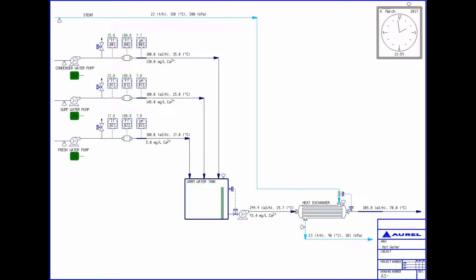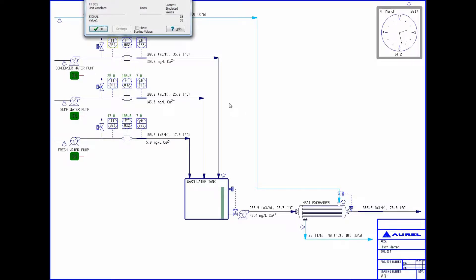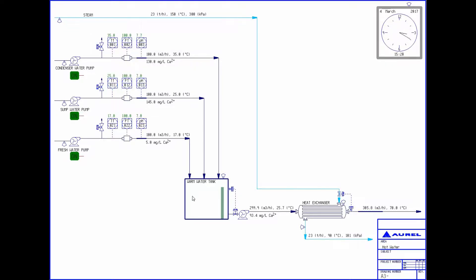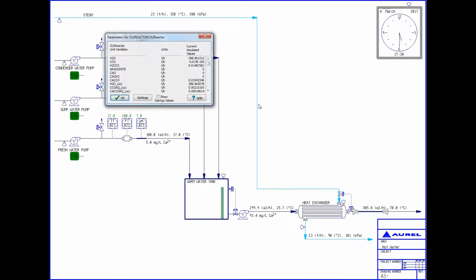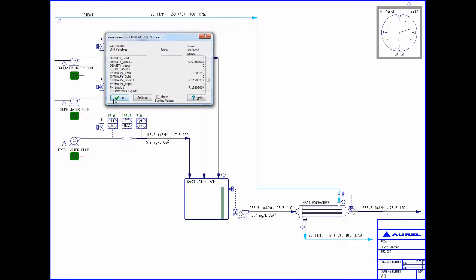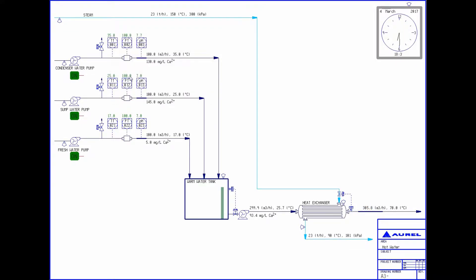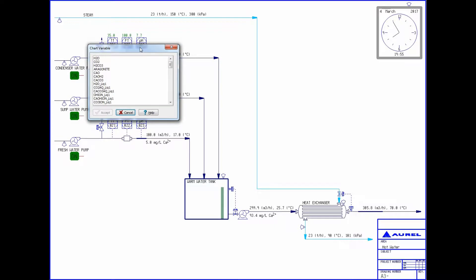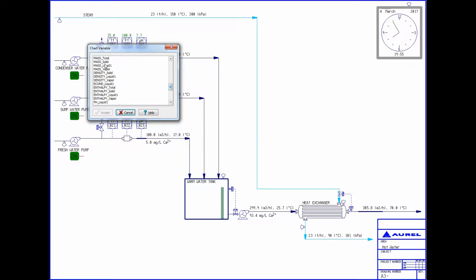As the simulation runs, you can select a sensor and see what values it is reporting. The water streams enter a tank, mix, and then are pumped to a heat exchanger where the water is heated up to 70 degrees Celsius. I have set up an OLI reactor after the heat exchanger which is given the composition of solution leaving the heat exchanger at its new temperature. We will use this to predict if scale is going to form through the heat exchanger by watching if solid is predicted to form by the OLI calculations.